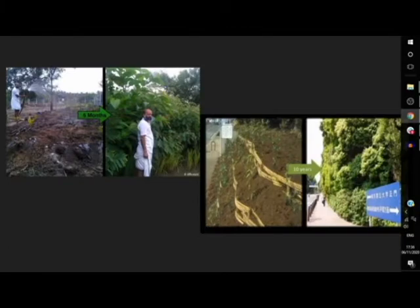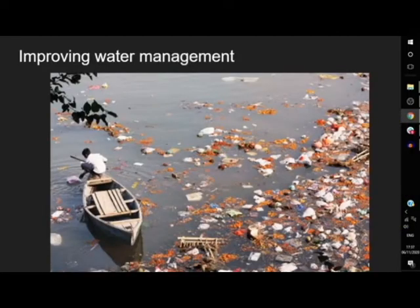Here are examples from India of A Forest's work — in just five months they reforested an area, and in 10 years a degraded slope in Japan turned into a thriving, lush forest. Often a very important element of getting vegetation established is improving the management of water on the site. There are many waterways that are terribly contaminated and in need of restoration, as shown in this example of a polluted river in India, indicative of many around the world.